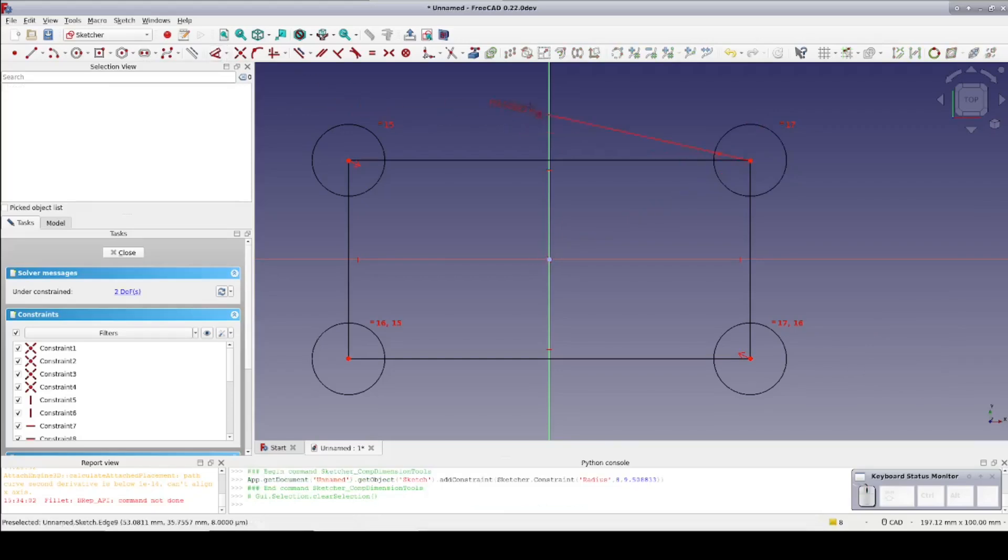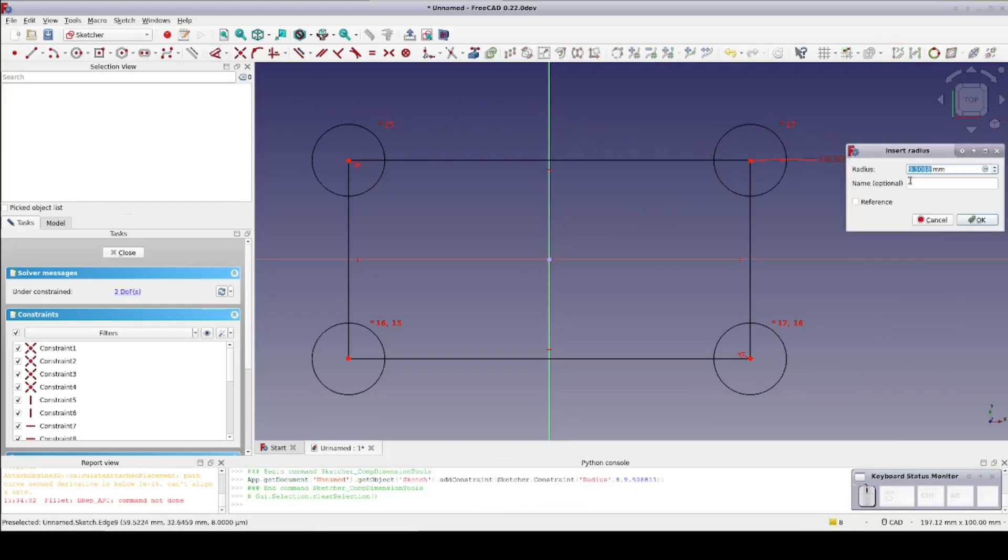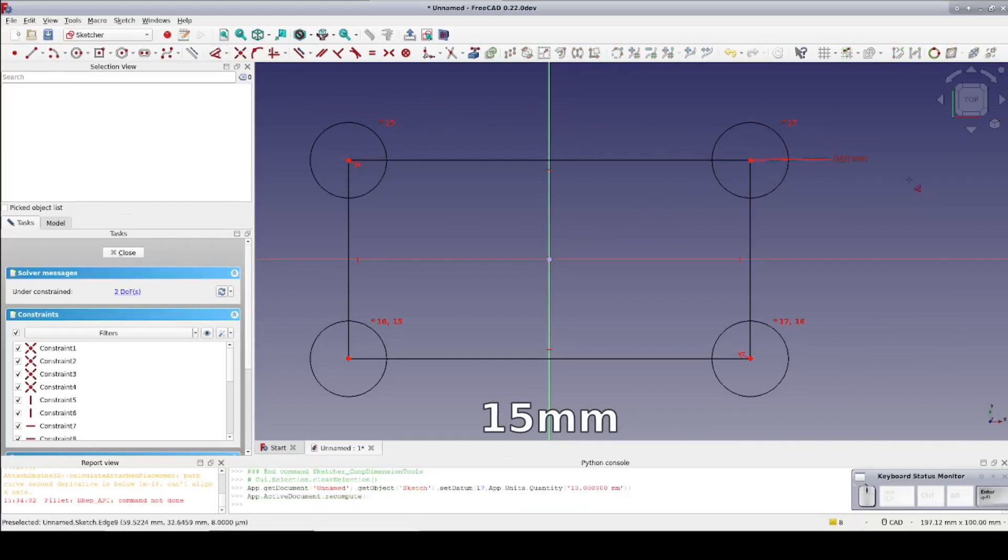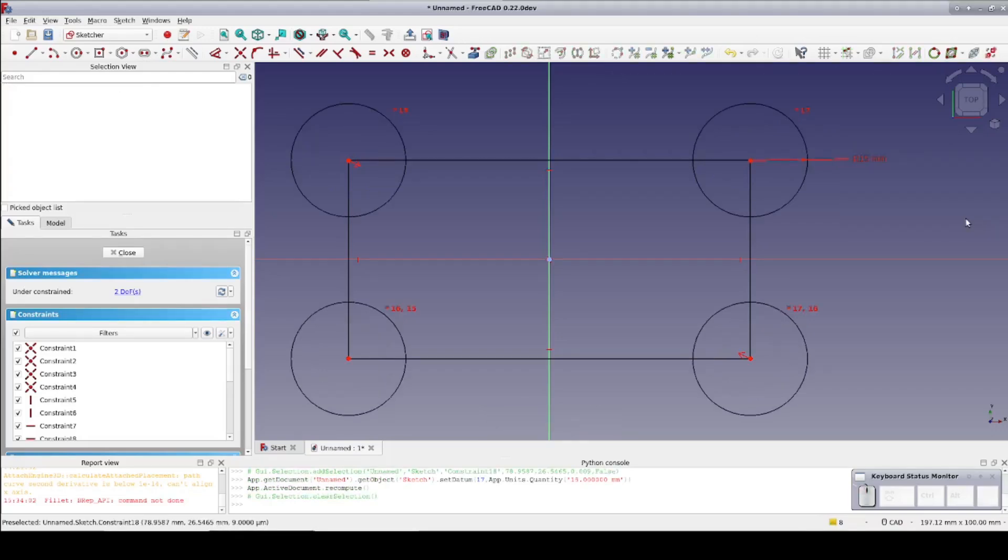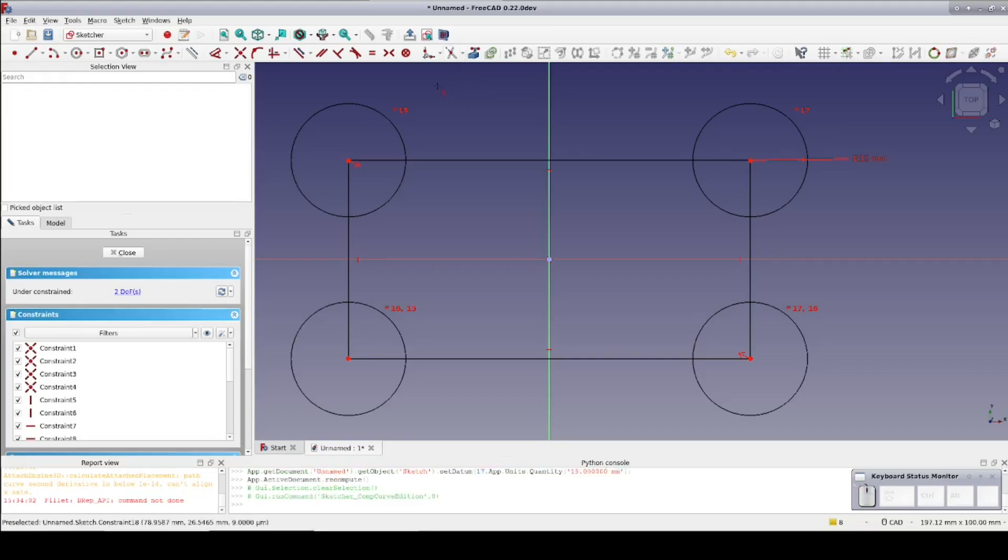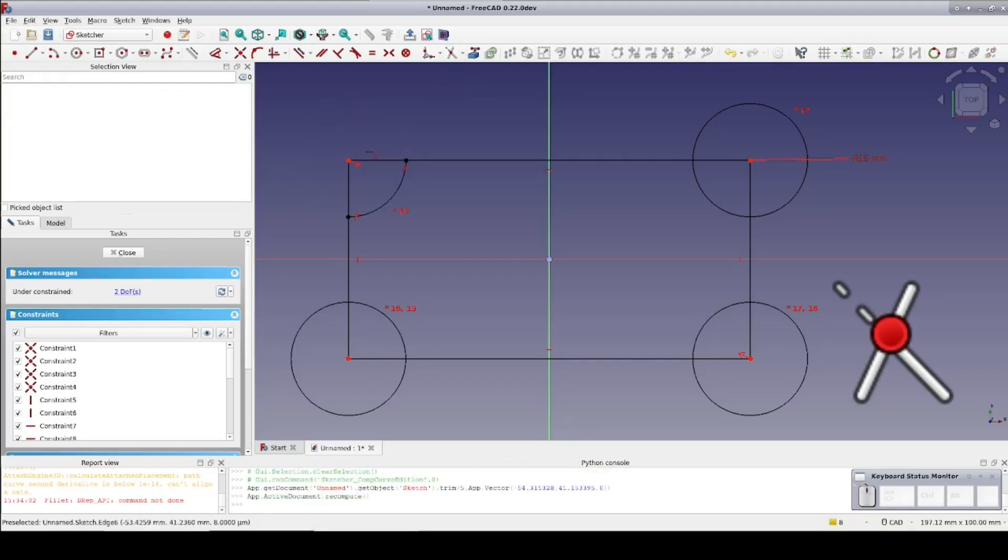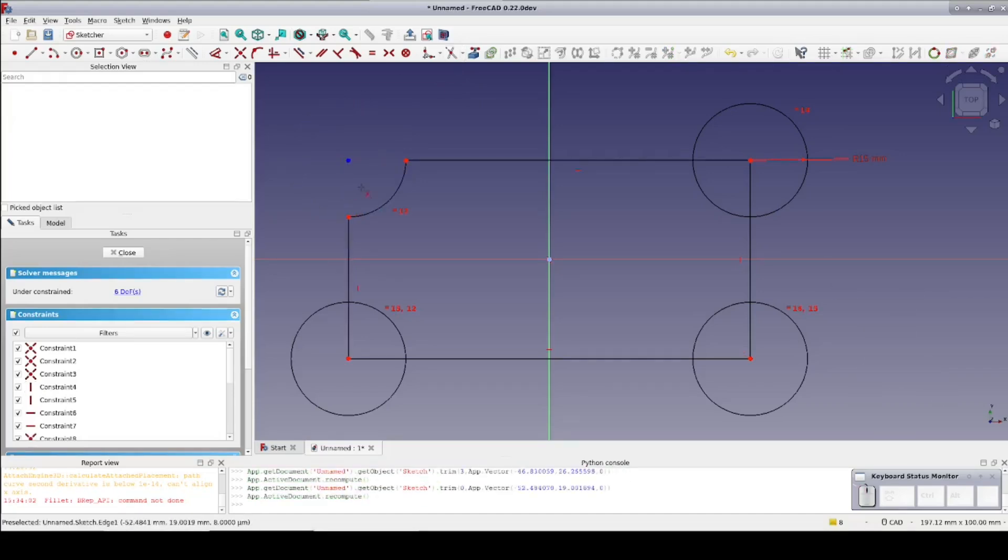Of course, we can't extrude it like this. FreeCAD has no idea what parts we want extruded and what parts we don't. So I'll select the trim tool and I'm just going to trim away the lines that are not part of our final shape.